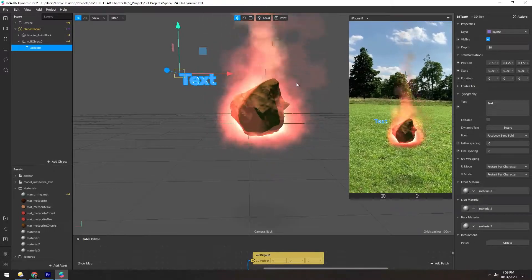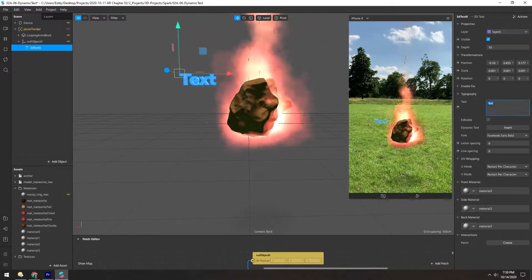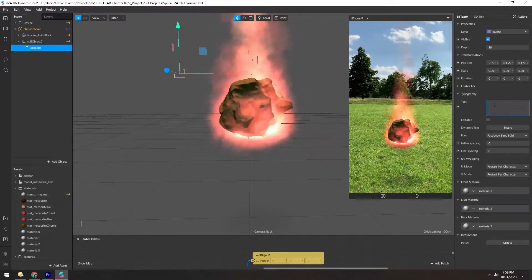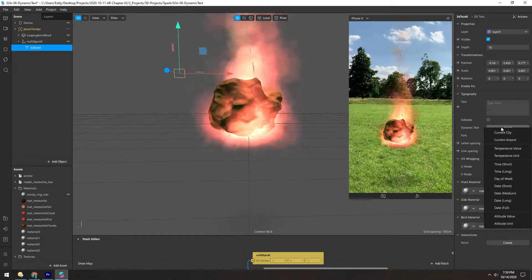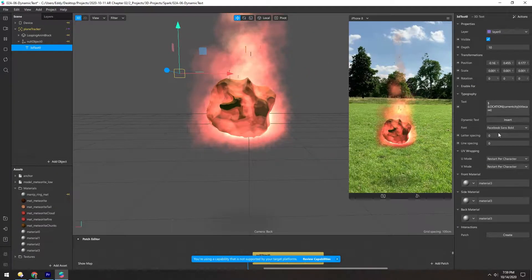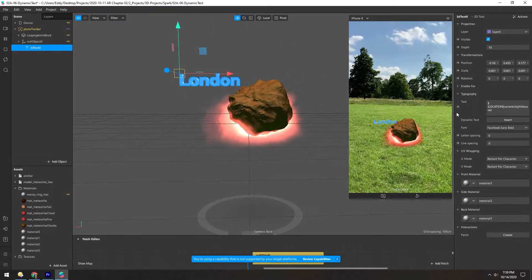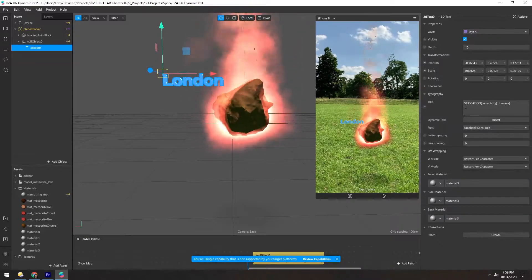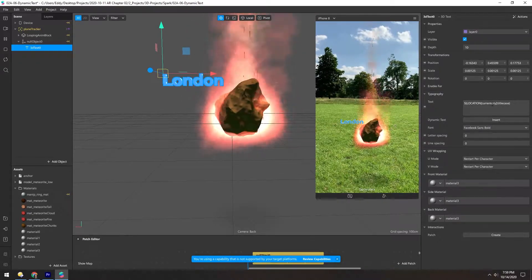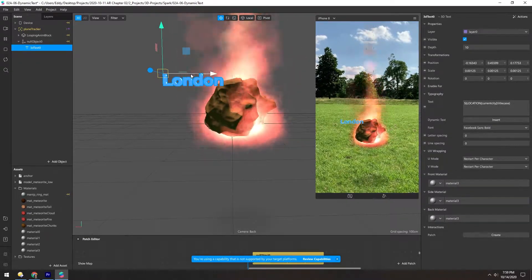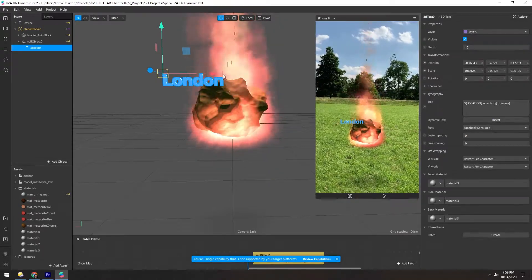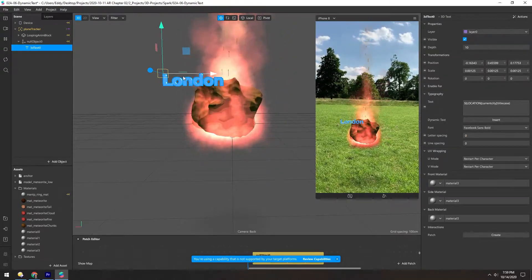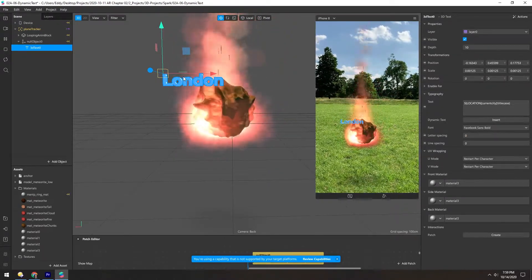Now for this first one, we can delete the placeholder text, and insert current city. Now you can see it put some code in here, but that just pulls the current city. And I am not in London, but Spark AR must default to London, I guess.